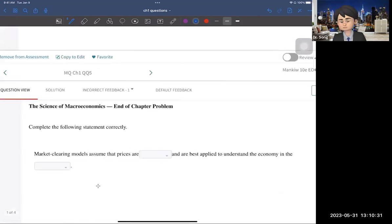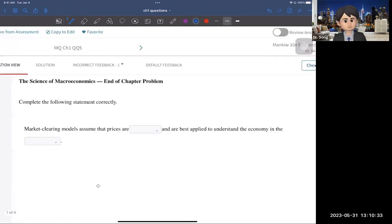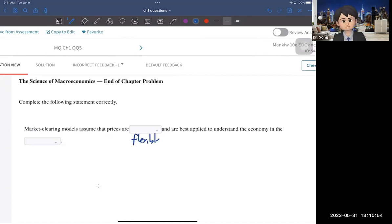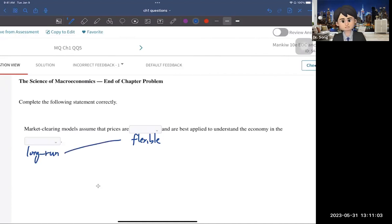Moving on, I mentioned about the short run and the long run in macroeconomics. In the long run, prices are flexible. In the short run, on the other hand, prices are sticky. Market clearing models — where demand equals supply — assume that prices are flexible. So the first answer is 'flexible,' and these models are best applied to understand the economy in the long run. So: flexible prices → long run; sticky prices → short run.